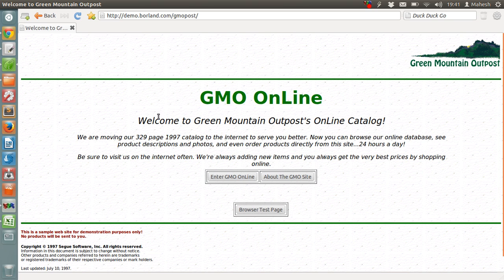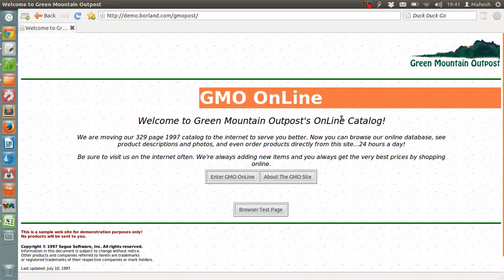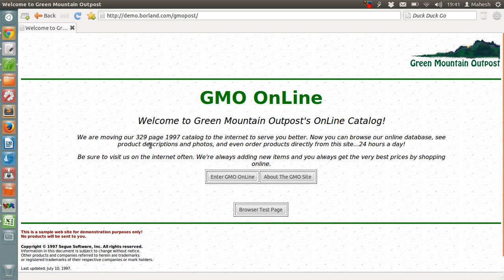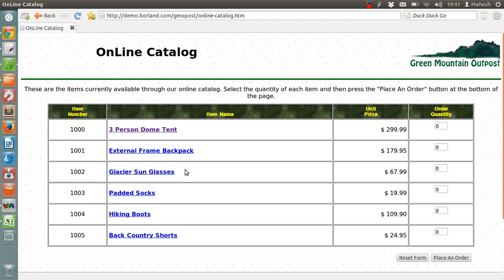So, as you can see, there are plenty of elements for our test like logos, text and other elements on the page. We are going to click on enter GMO Online button. Then we have this catalog.